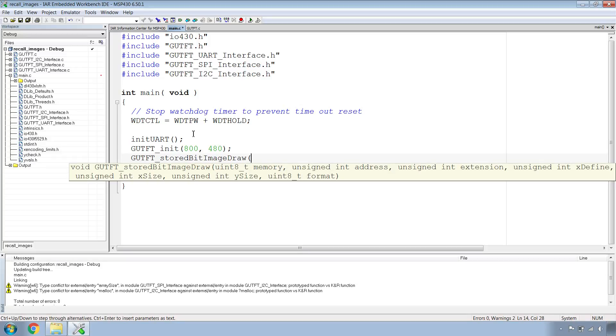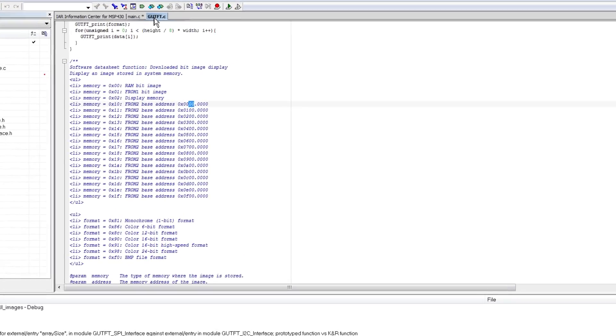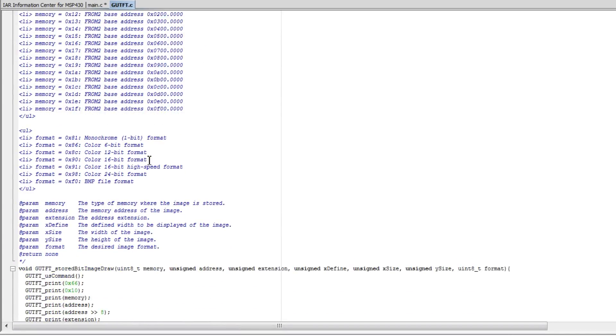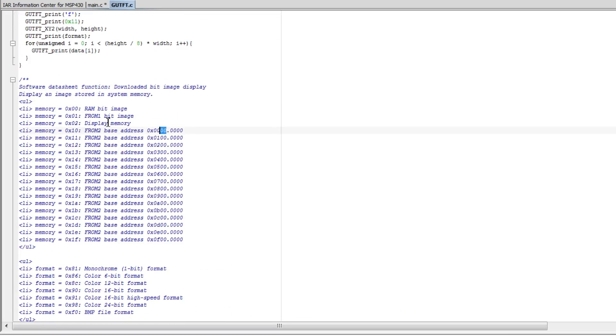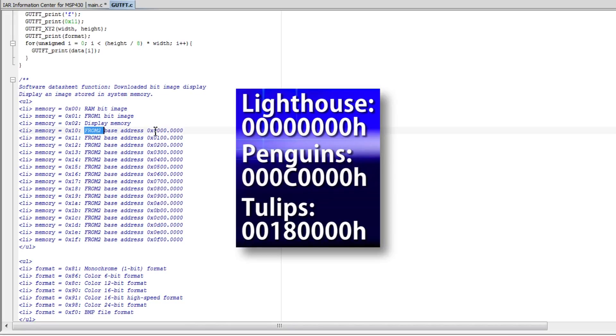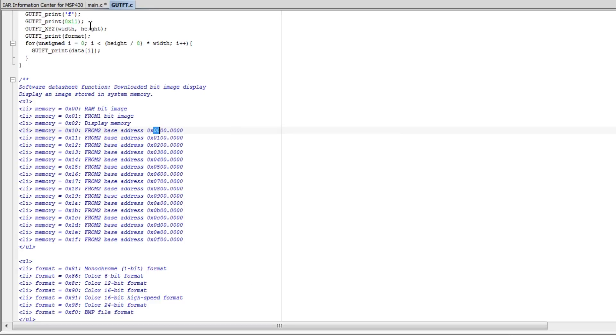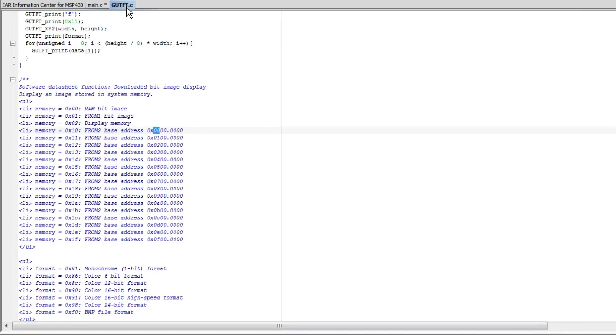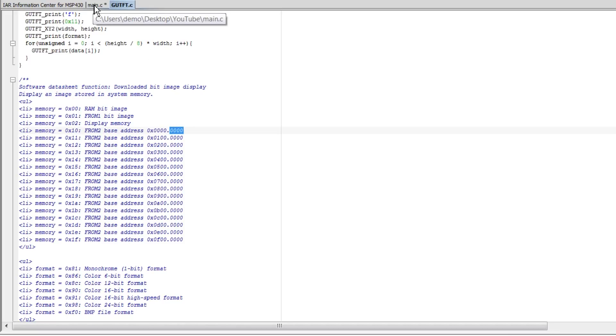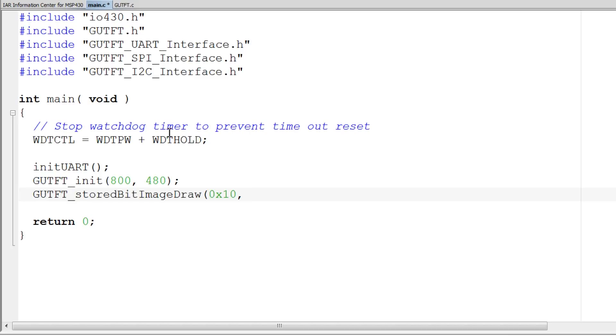The first parameter is the memory. If we go over to our GUTFT.c down to the same function, we can look at the comments and see that the memory we want to use is FROM 2. If you remember from part 3, the base of our address is 0, 0. So we want 0x10. Next we want the address that the image is stored into. For us is all 0. So 0x0000.